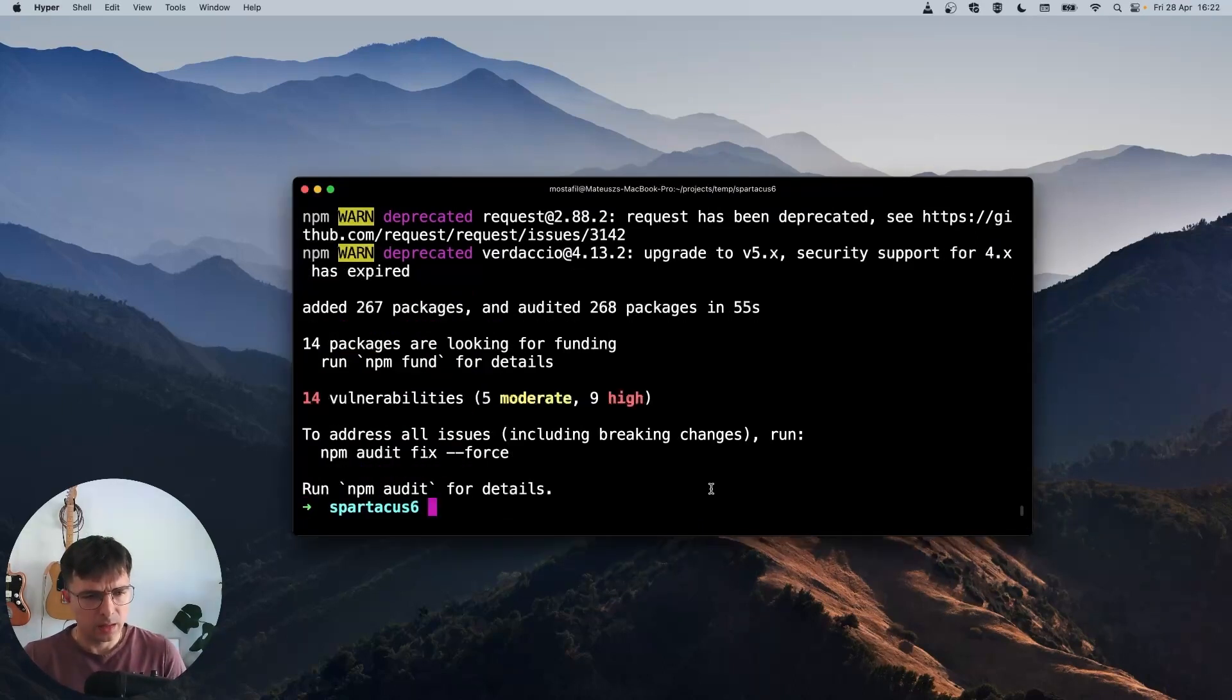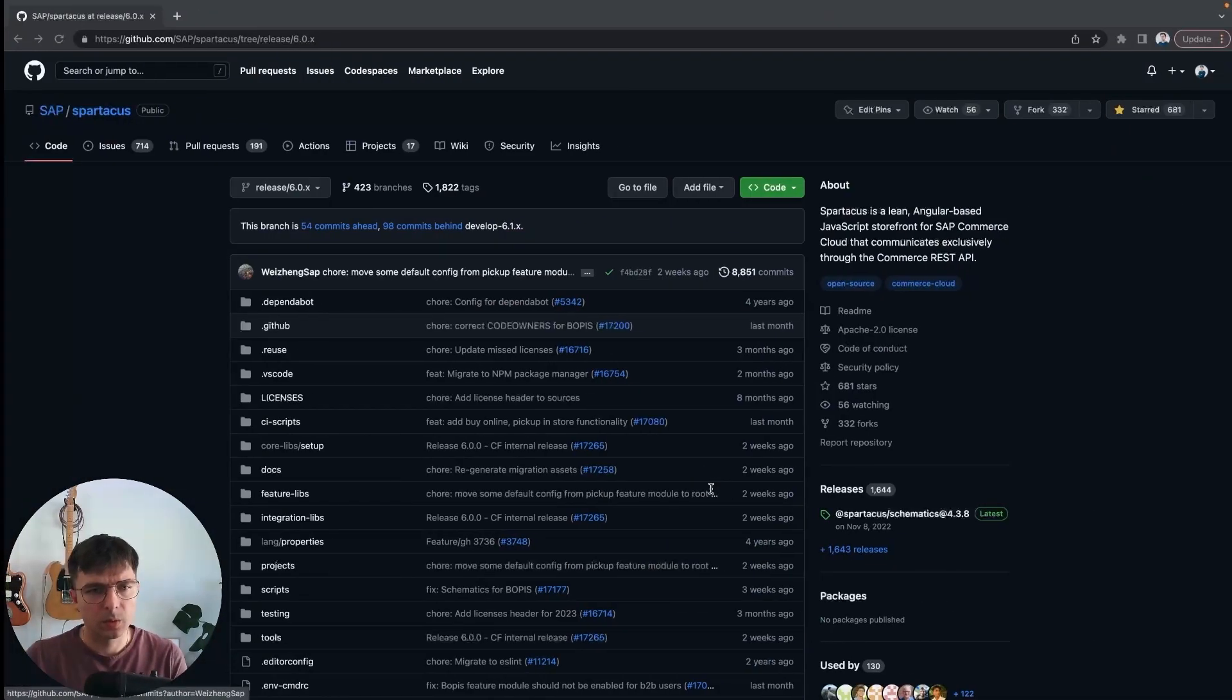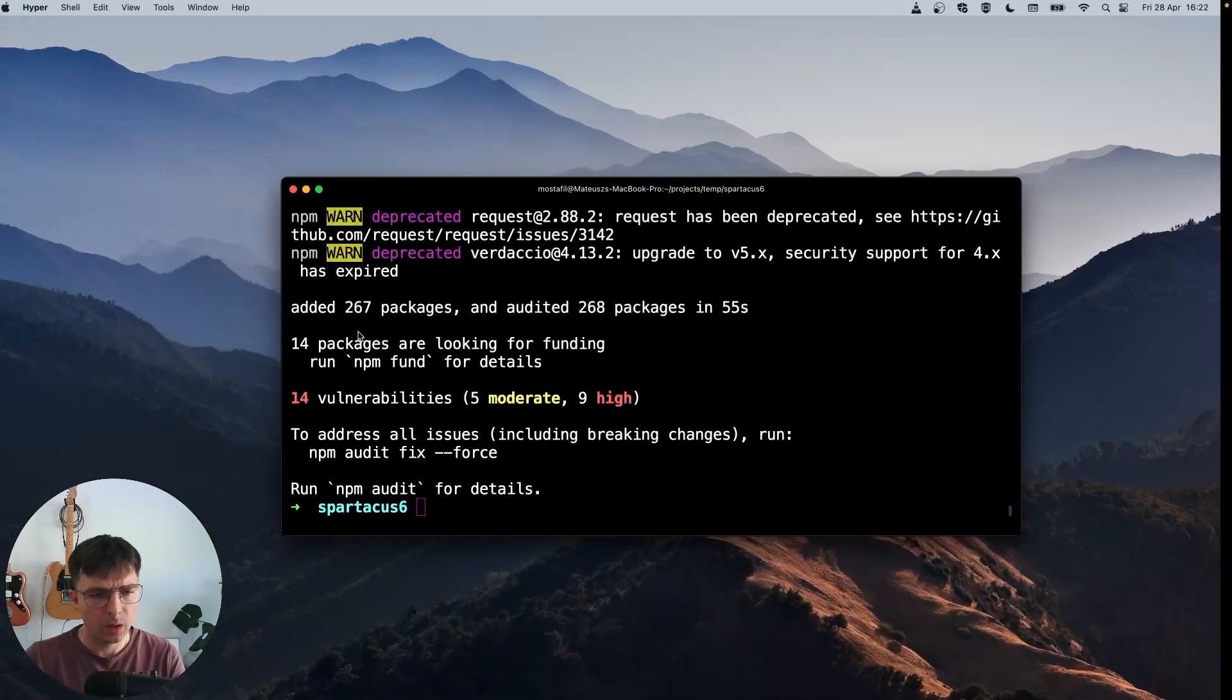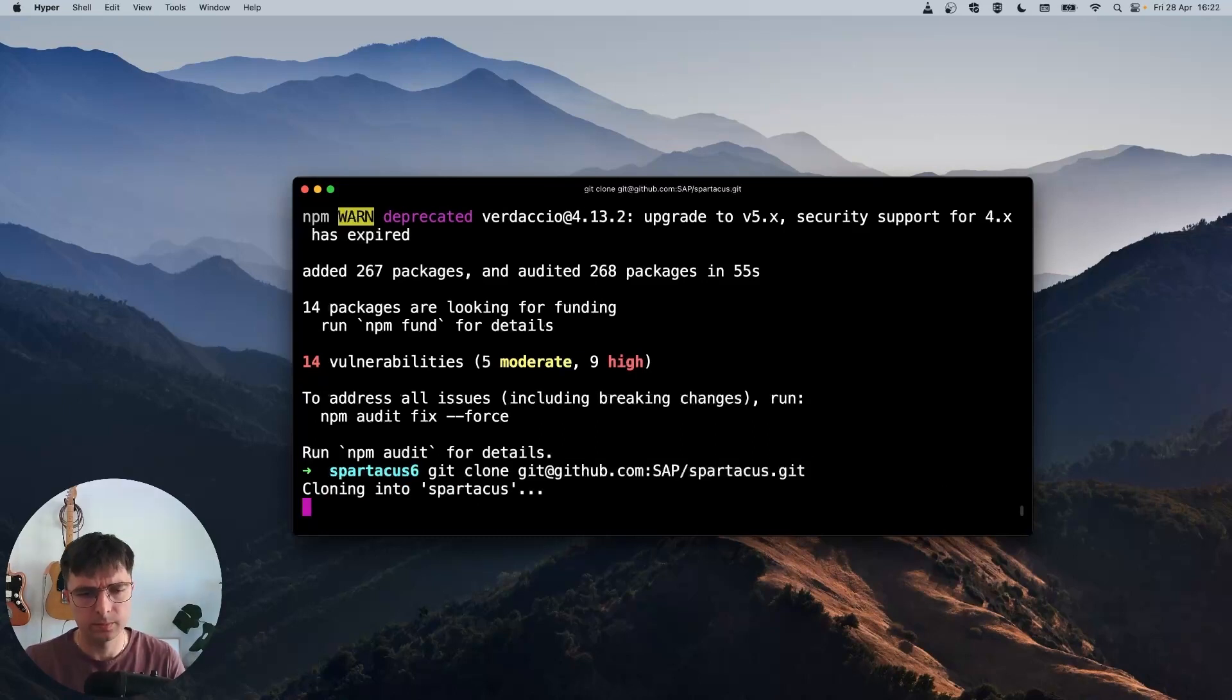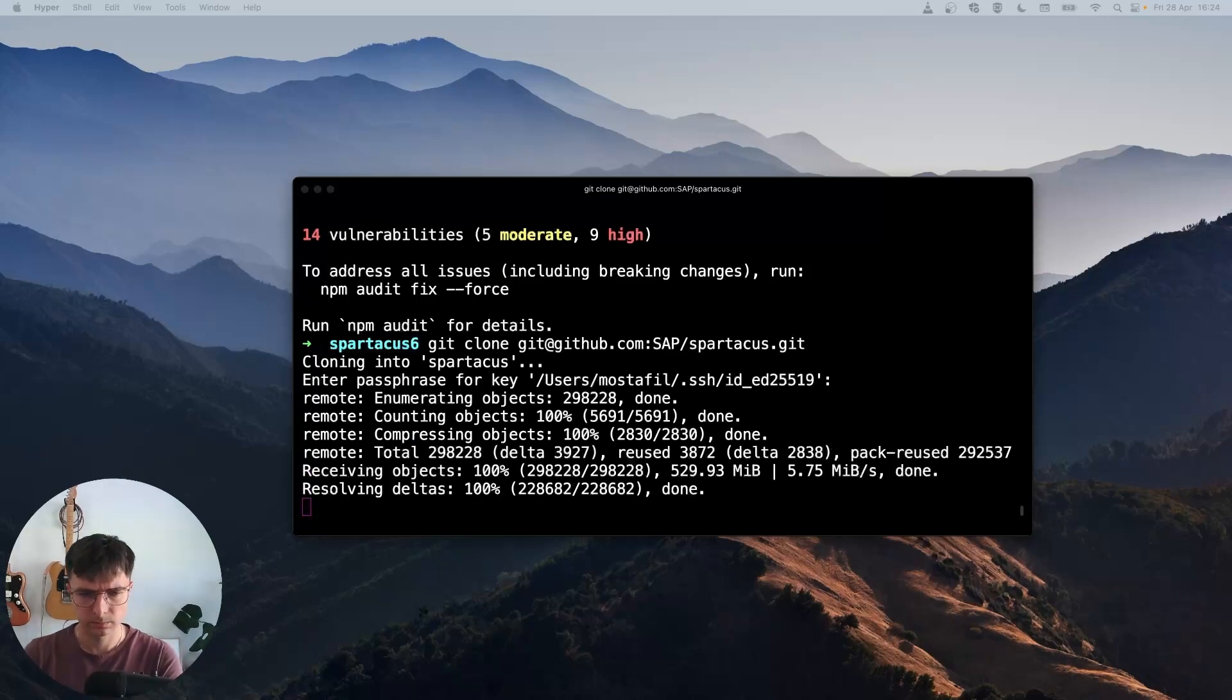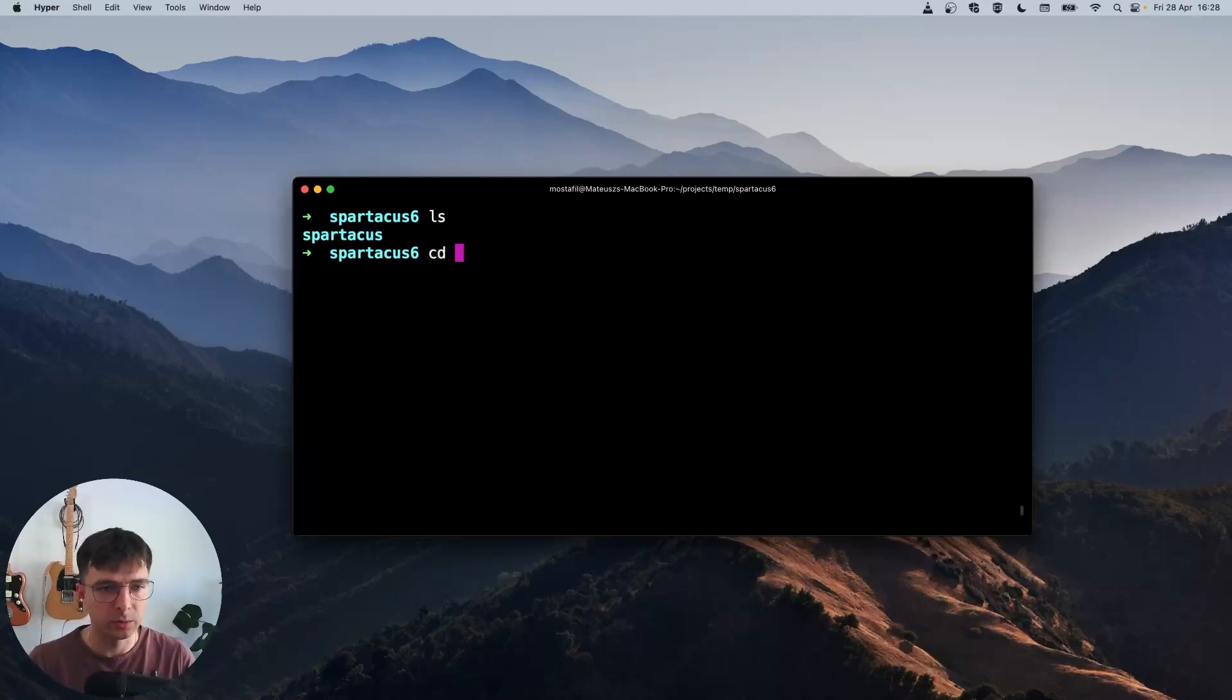Finally, that's all the tooling we need. Now we need Spartacus source code to build libraries from it. So let's go to Spartacus GitHub and clone it. Git clone. Once the repository is cloned, we need to get into it.